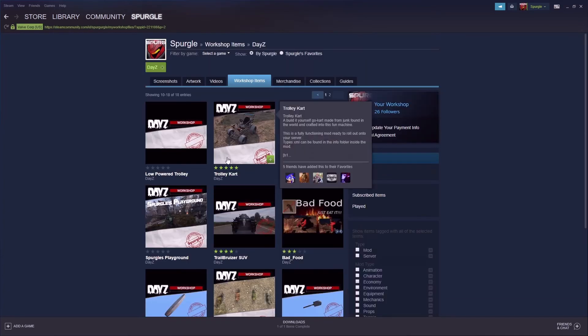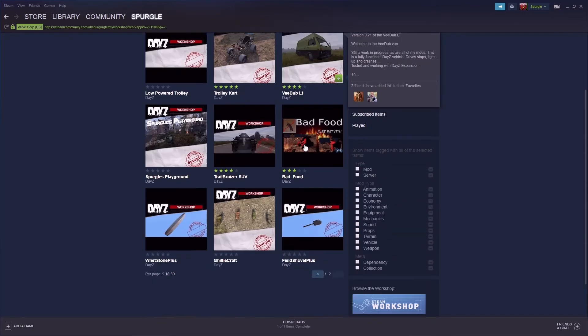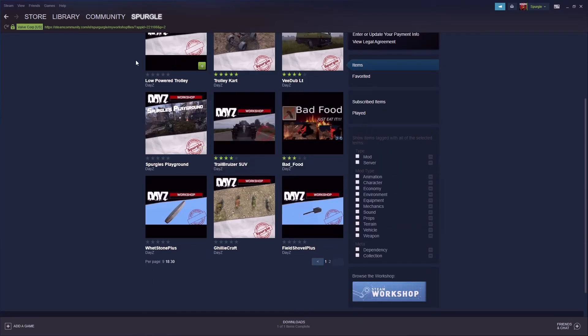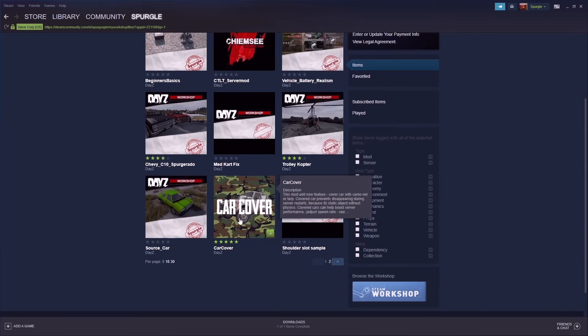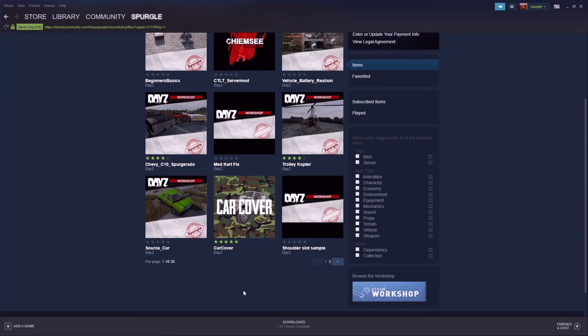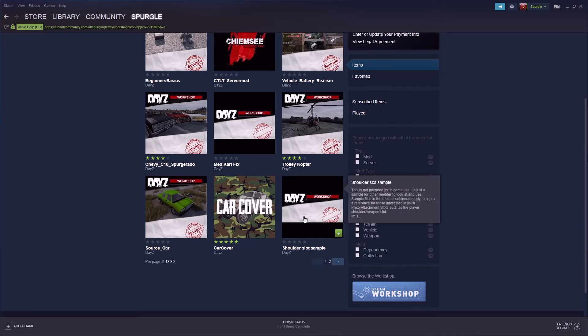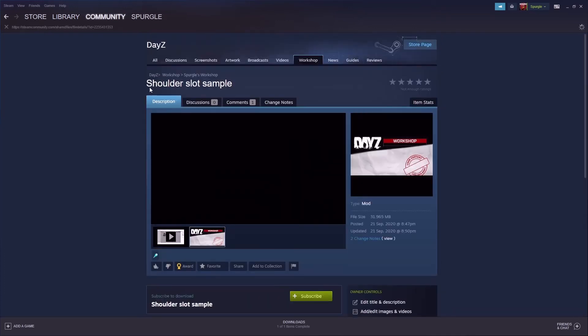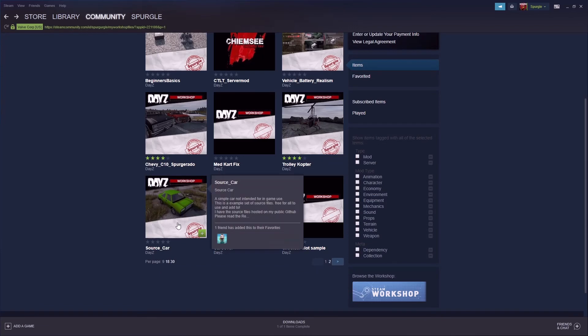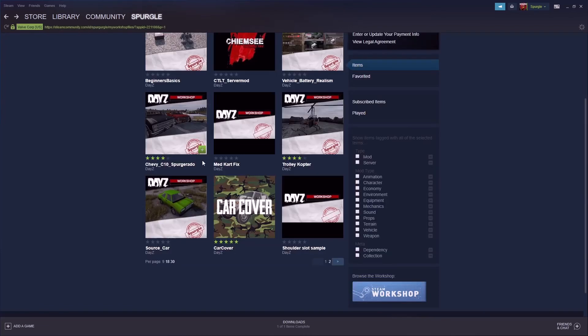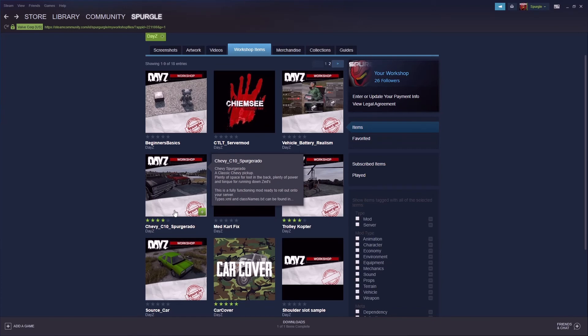I imported a few random items and made bad food. I've made vehicles, variations of my vehicles. I've collaborated on a few mods with other people, made a few samples, good shoulder slot, source car, and various other mods. The beginners basics, which I've now got up on the workshop.